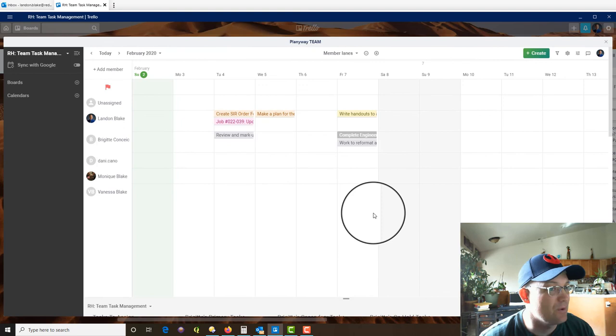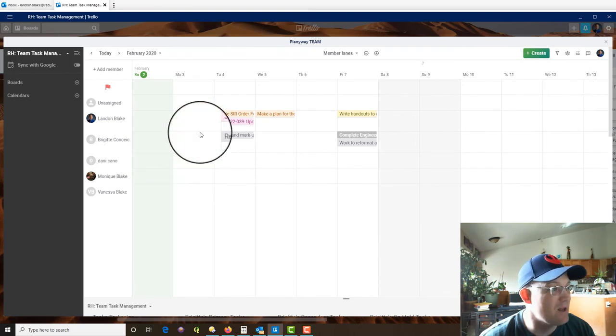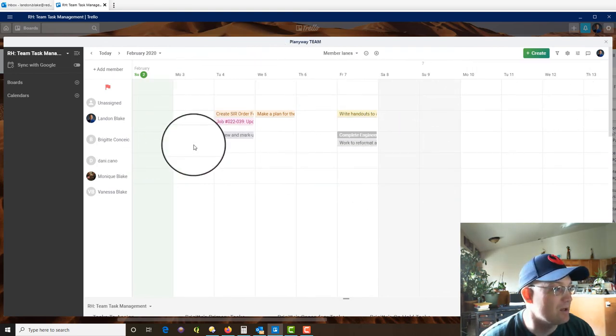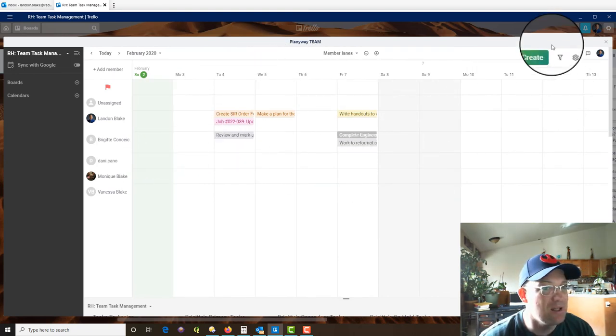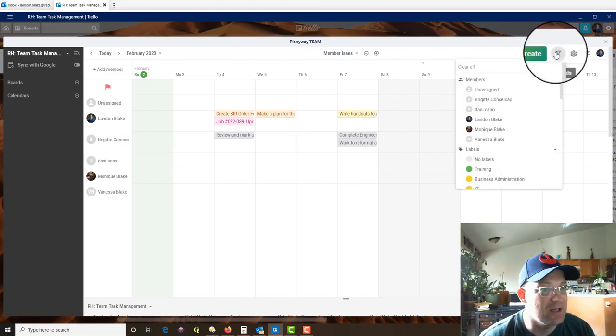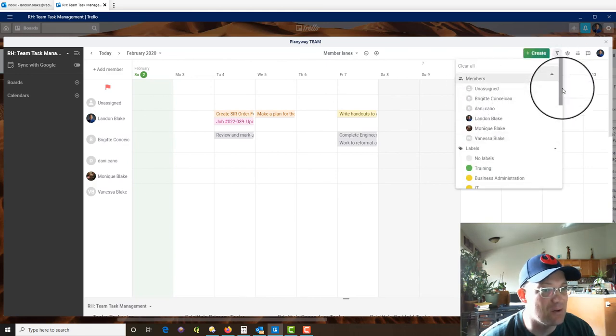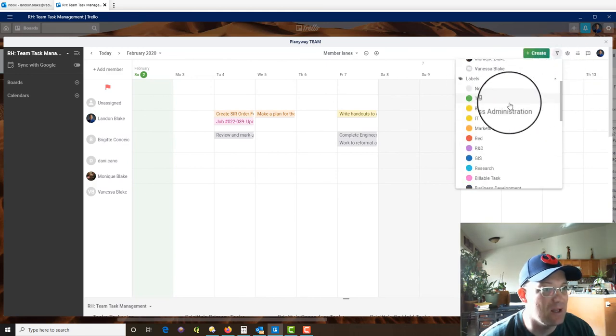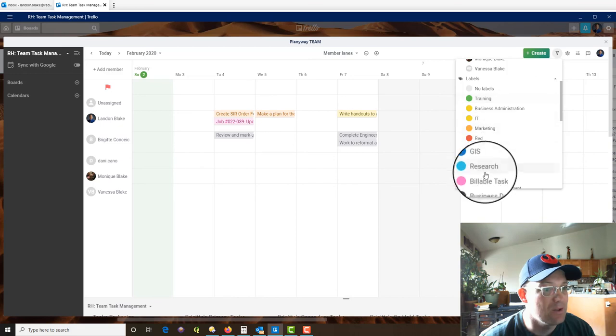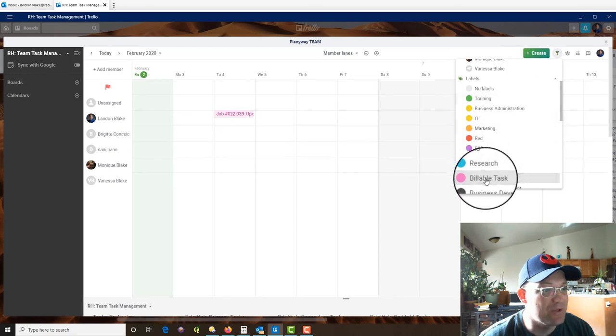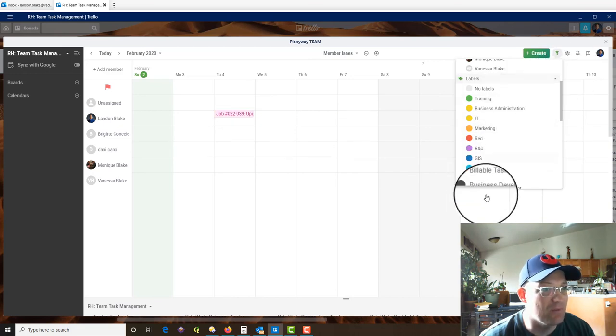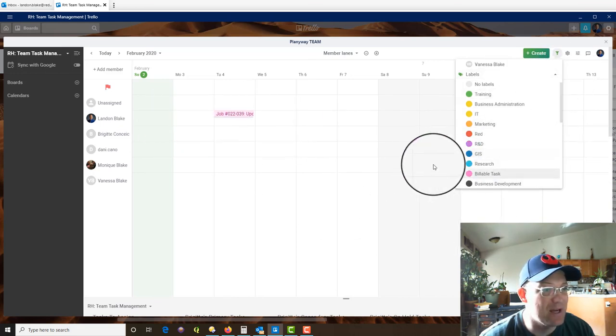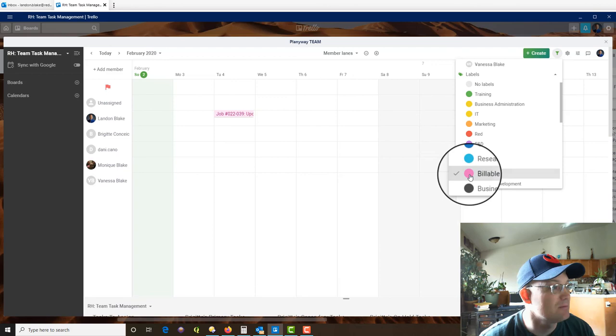Okay. So that's basically how the Planyway planner works. So it gives you a way to kind of keep a handle on your team. And you can filter this. So let's say you only want to see the billable tasks for the week. So if you click that now, it's only showing the billable tasks. So super handy tool.